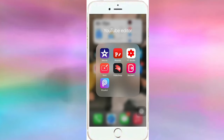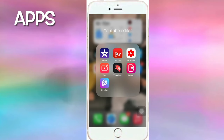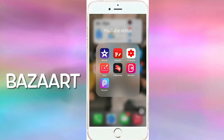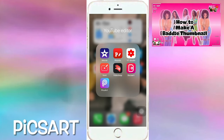Hi guys, welcome back to my YouTube channel. Today I'll be teaching you how to make your own thumbnails. The apps we're going to be using today are Funto, Bazaar, and Pixart.